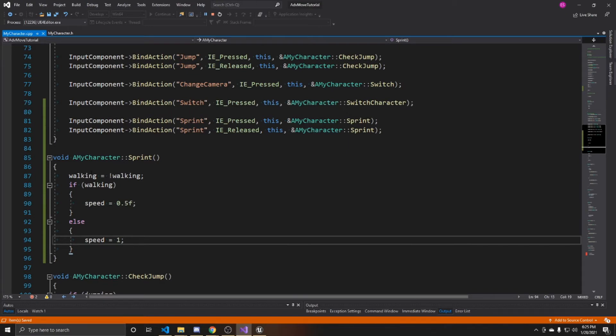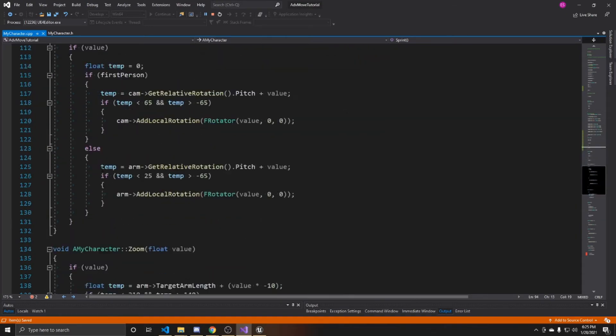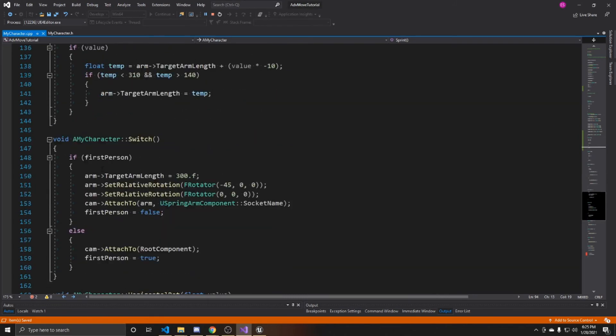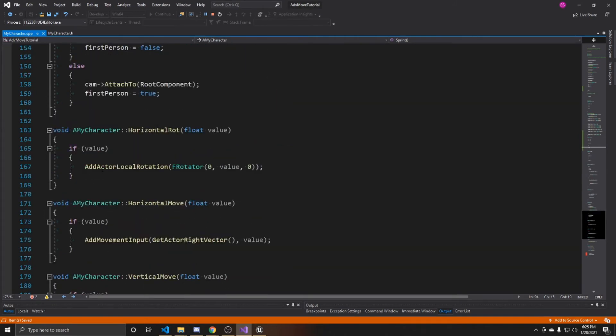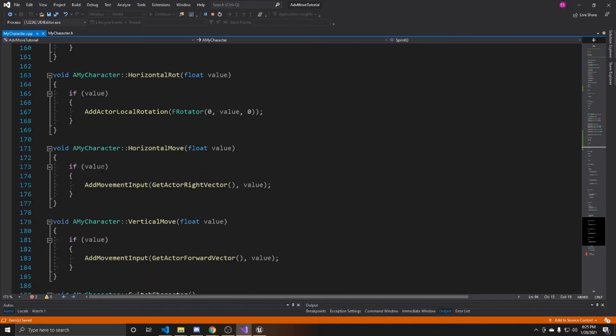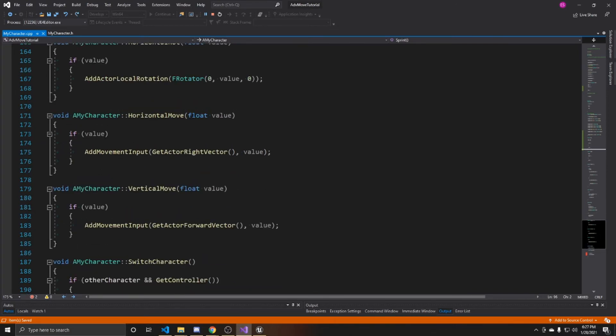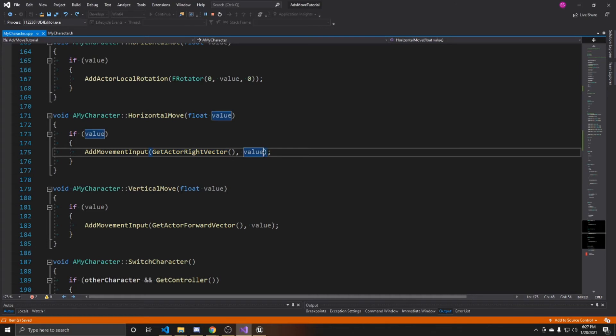Now all we need to do is use that speed variable. We're going to scroll down to our move forward and move left and right functions. That's going to be our horizontal move and our vertical move. What we're wanting to do inside of these is in our add movement input call, we want to take the value that we're adding to our movement, in this case the right vector, and multiply that by our speed.